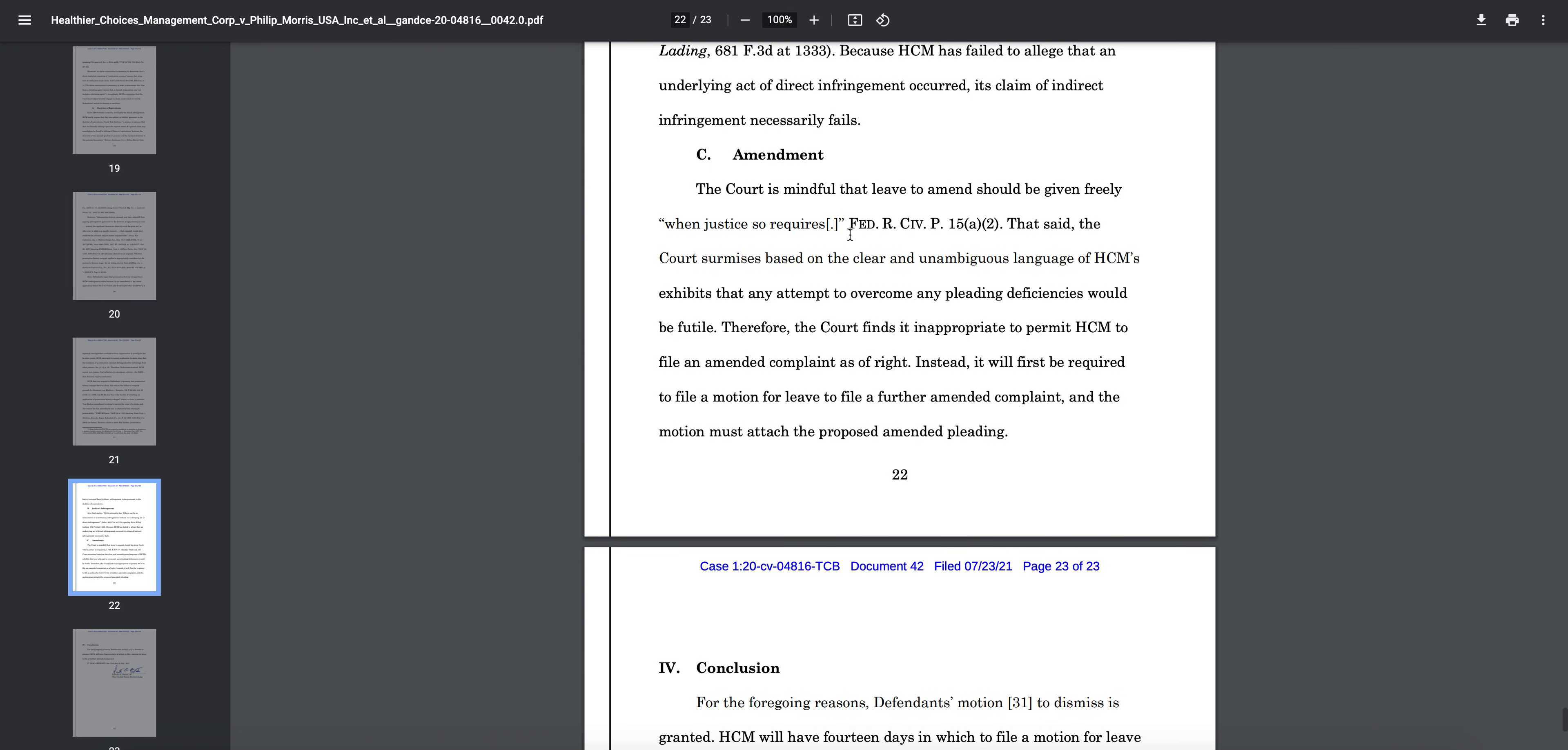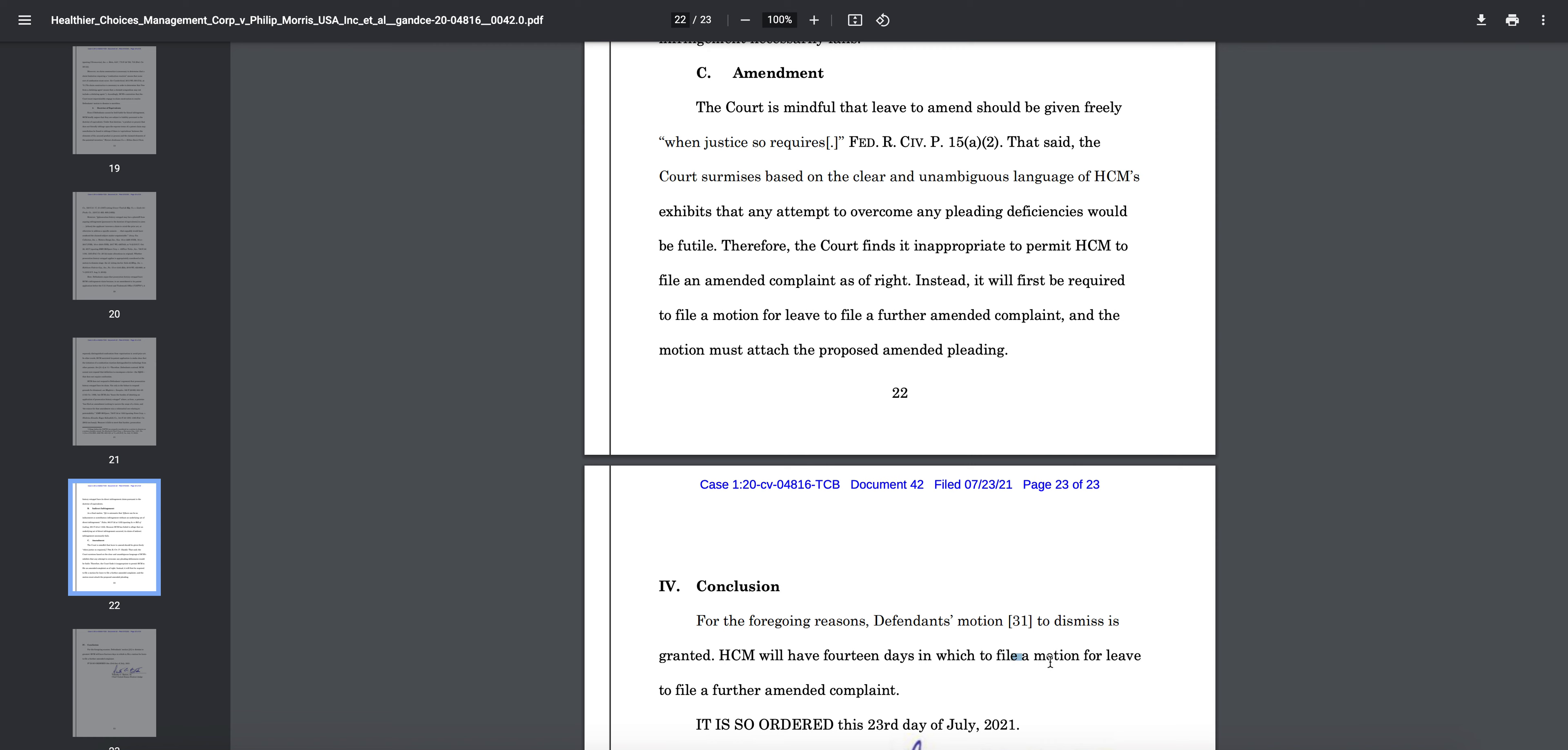So basically HTM now has 14 days—that is the next date on the timeline—14 days to file a motion, a motion for leave to file a further amended complaint, and that is the next step in the process. Again, as a stockholder of HCMC, I don't think this is completely the end of the world.